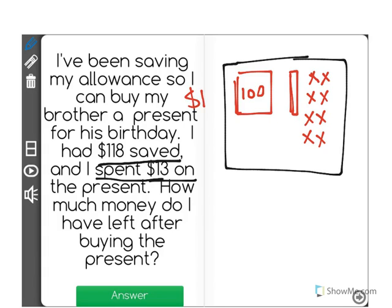So this right here represents the $118 I had saved. Then it says I spent $13 on the present. So that means when I spend it, it's gone. So that means I spent $10, $11, $12, $13.